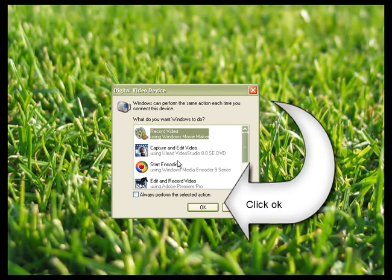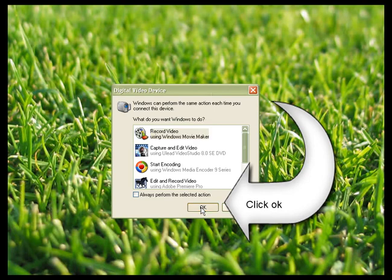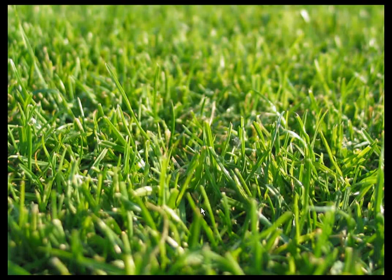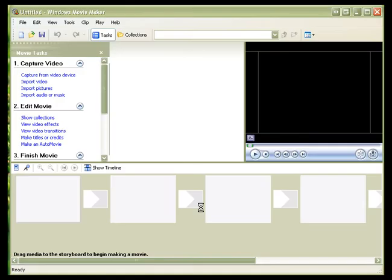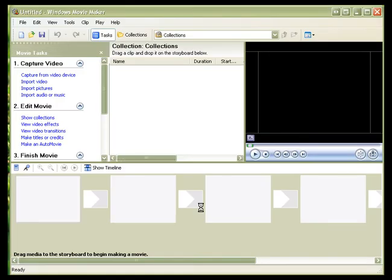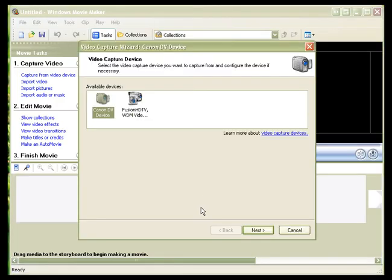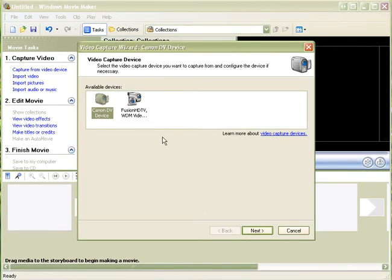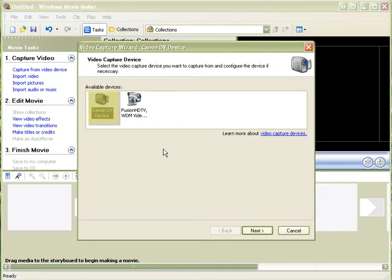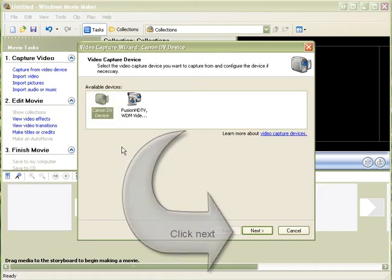Make sure that is selected and click OK, which opens Windows Movie Maker and the Video Capture Wizard. This brings up a window that gives you the choice of any video devices that are connected to the computer. Here you can see our camcorder.